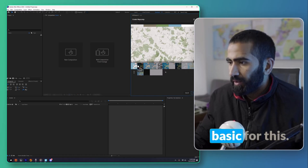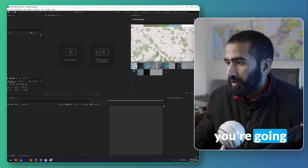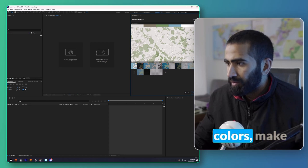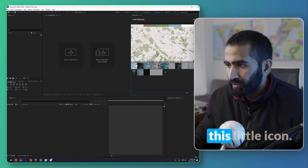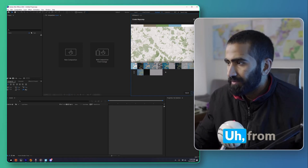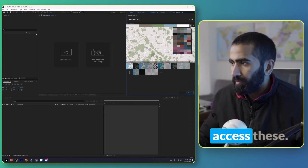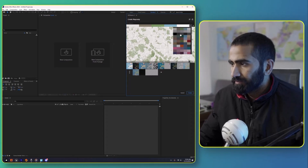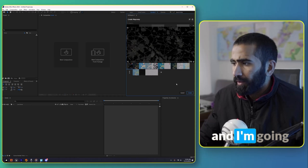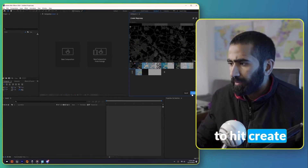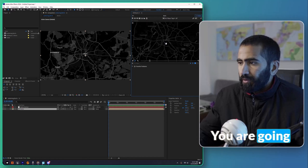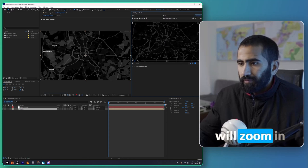Here you can choose map styles — there are several available. I'm going to use a pretty basic one. If you want different colors, there's a little icon that contains color options. I'm going to use the black theme and then hit Create. Once created, if you zoom in it will zoom in automatically in our comp, showing the map's responsiveness.